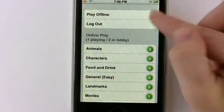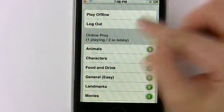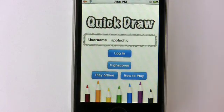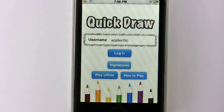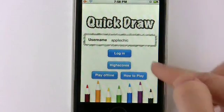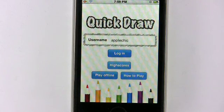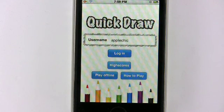And then you can also just go here and log out and return to the main screen. And that's basically all there is for Quick Draw. You can also go here for high scores and see other people who have played on the internet and their high scores. But other than that, that's pretty much it.